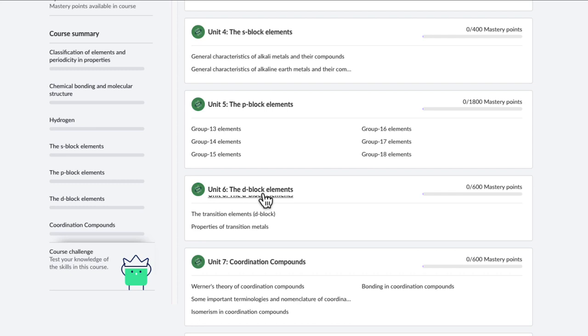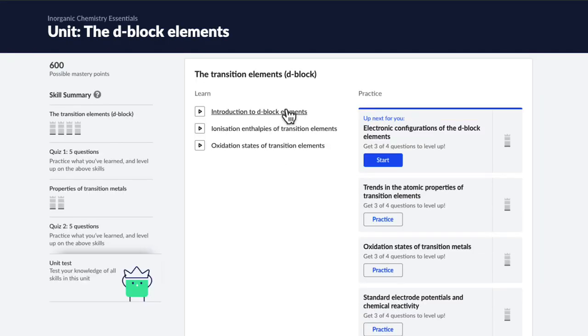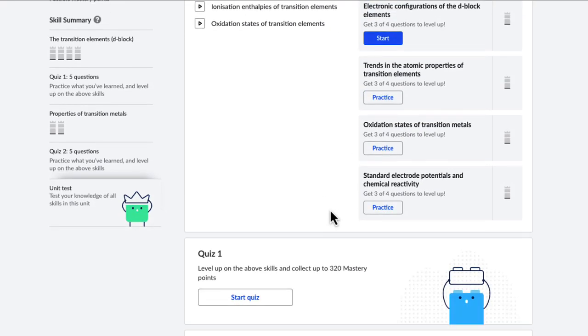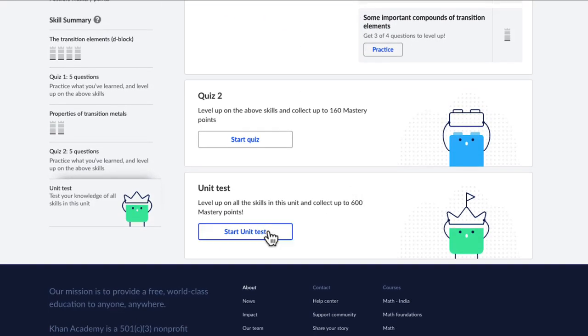Inside each unit you have videos to give you instruction. Then there are exercises where you can practice different questions to solidify your concepts. And then there are quizzes and unit tests, which will jumble all the questions from different exercises to give you complete mastery over the entire unit.